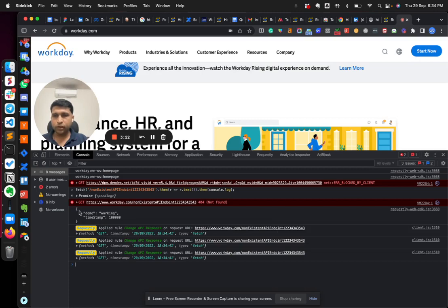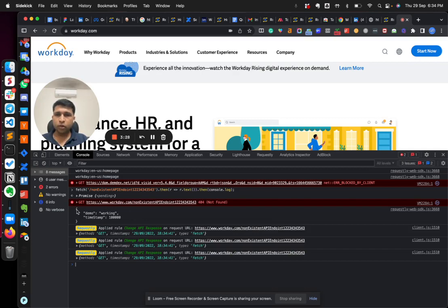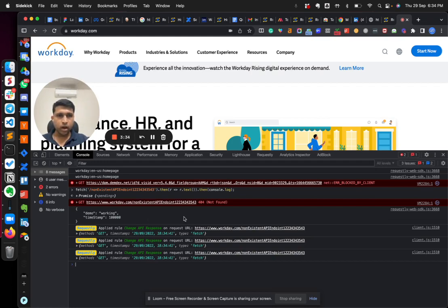So you see, even for a non-existent endpoint you get the response which was defined in requestly. So this is particularly helpful when you don't have your backend ready and you want to code your frontend. I hope this was helpful. Please feel free to reach out if you have any further questions. Thank you, have a good day.